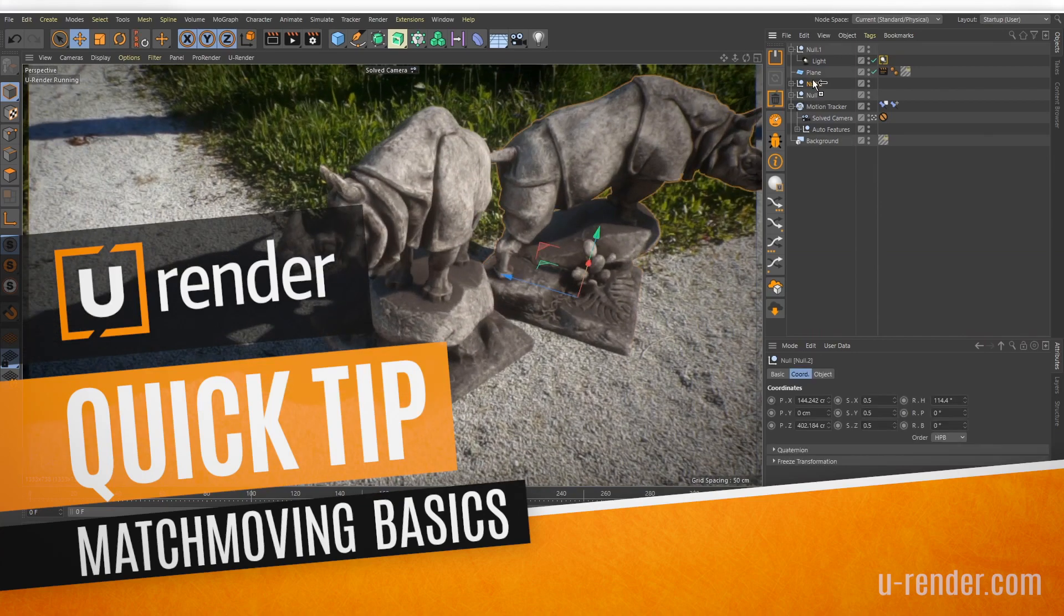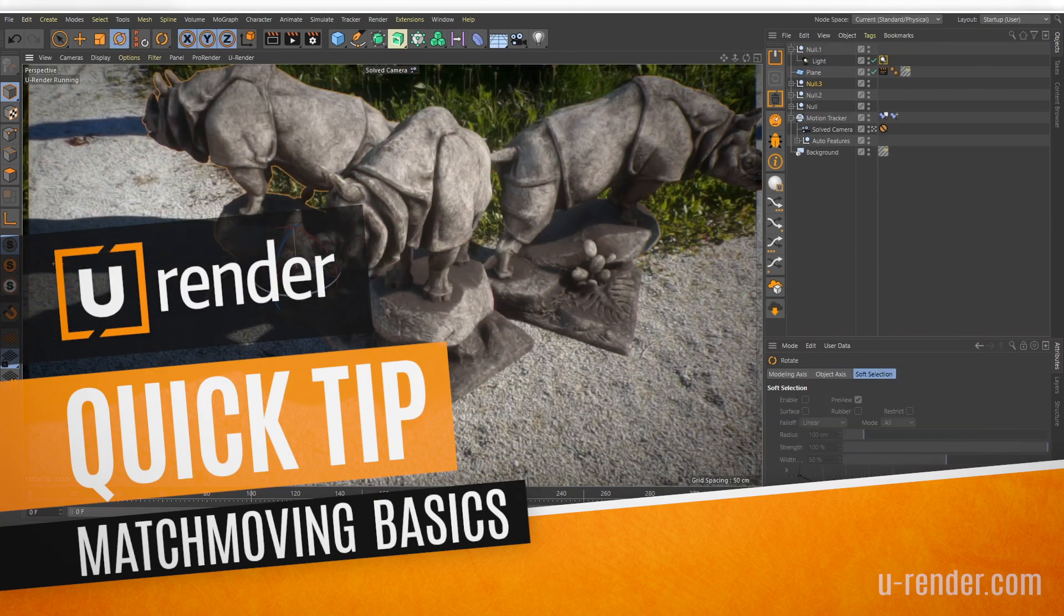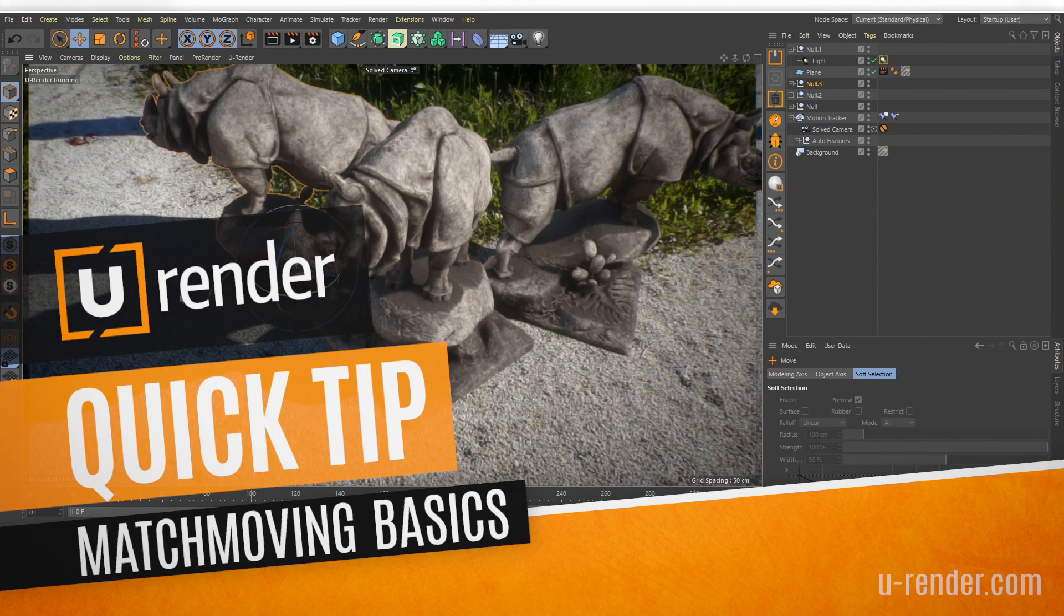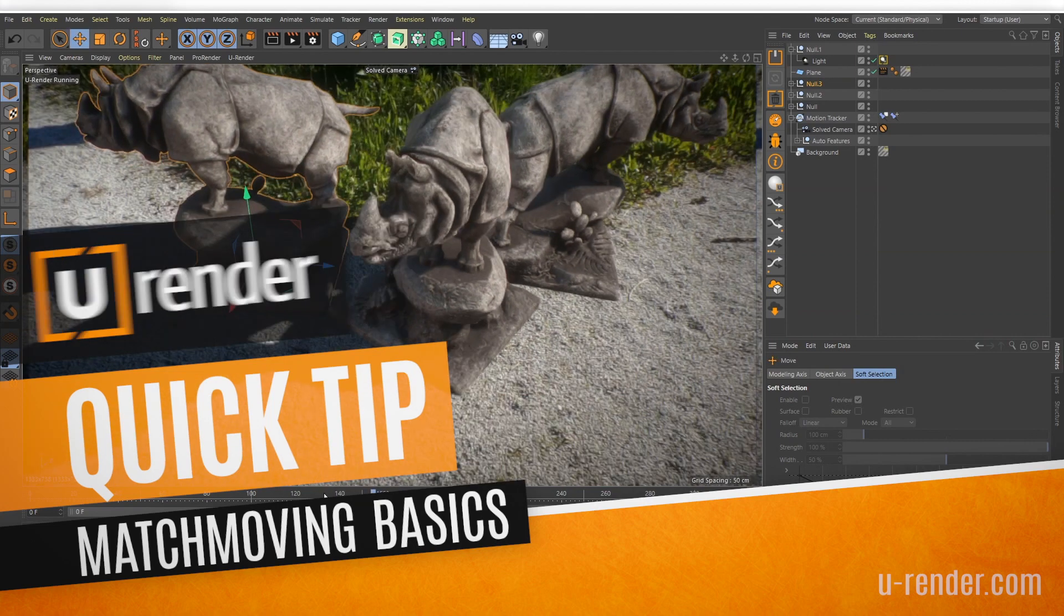Hi, in this tutorial I will show you how to integrate a 3D object into a video clip with shadow casting.